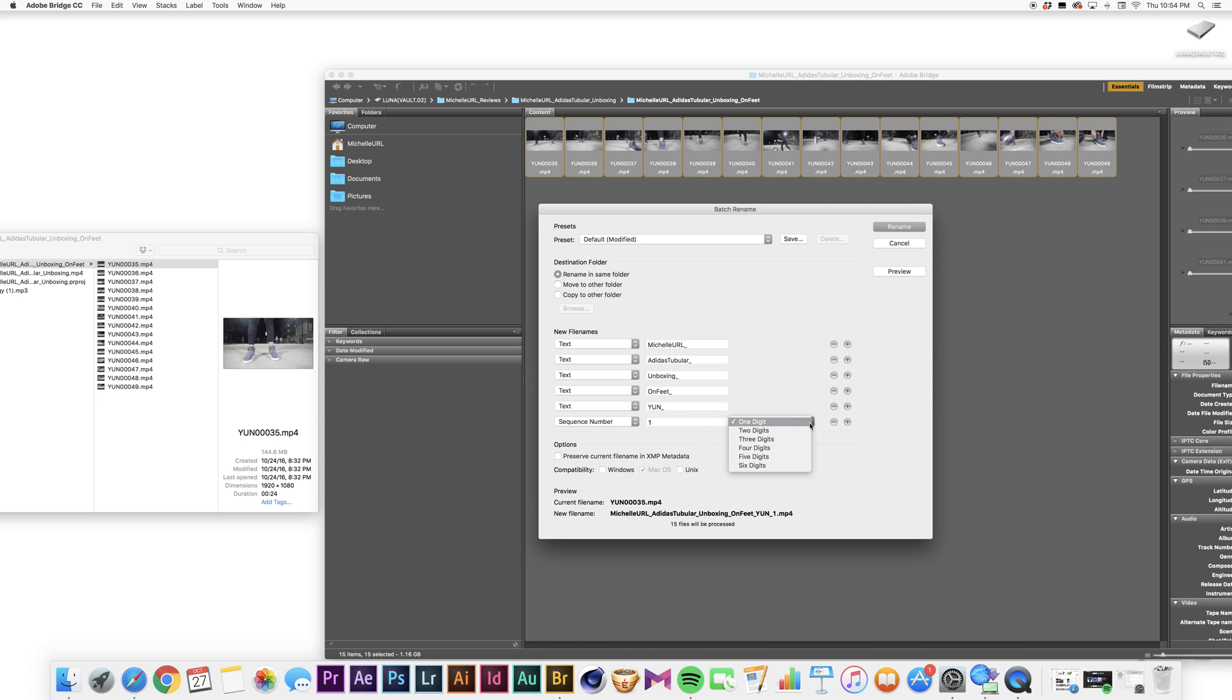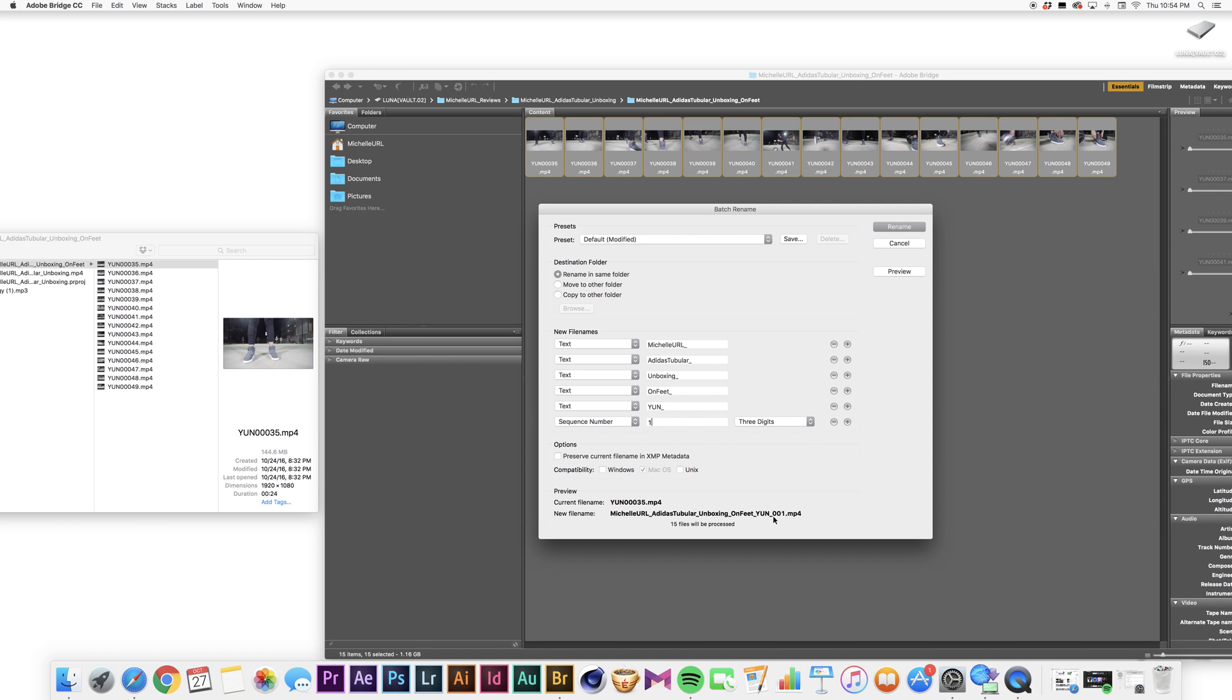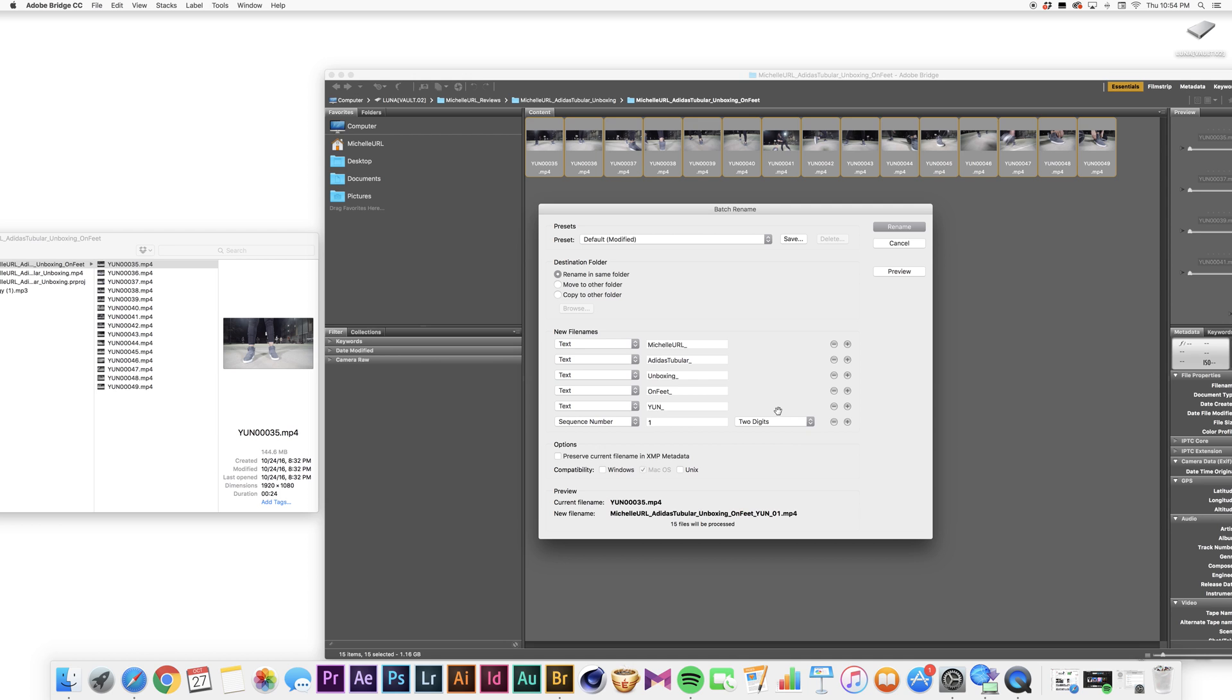I'm going to put that sequence number to one. And of course you can change it to two digits, and you see how it says 01, or three digits 001. But I'm just going to stick to, actually I'm going to do two digits because that is more than nine files.